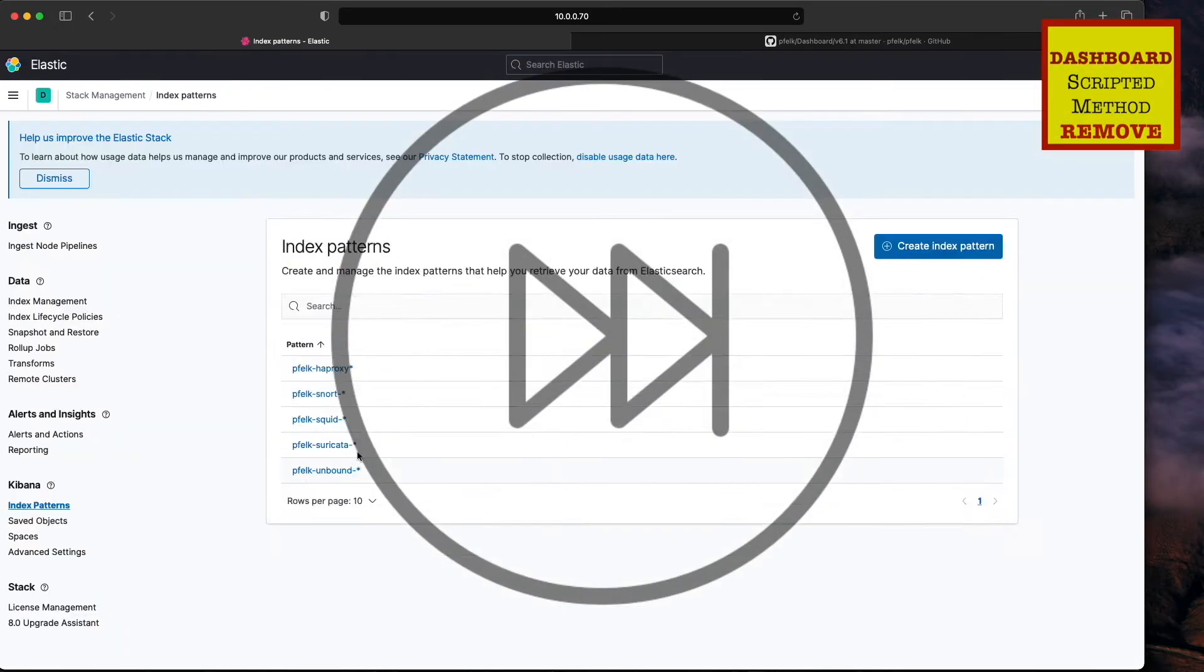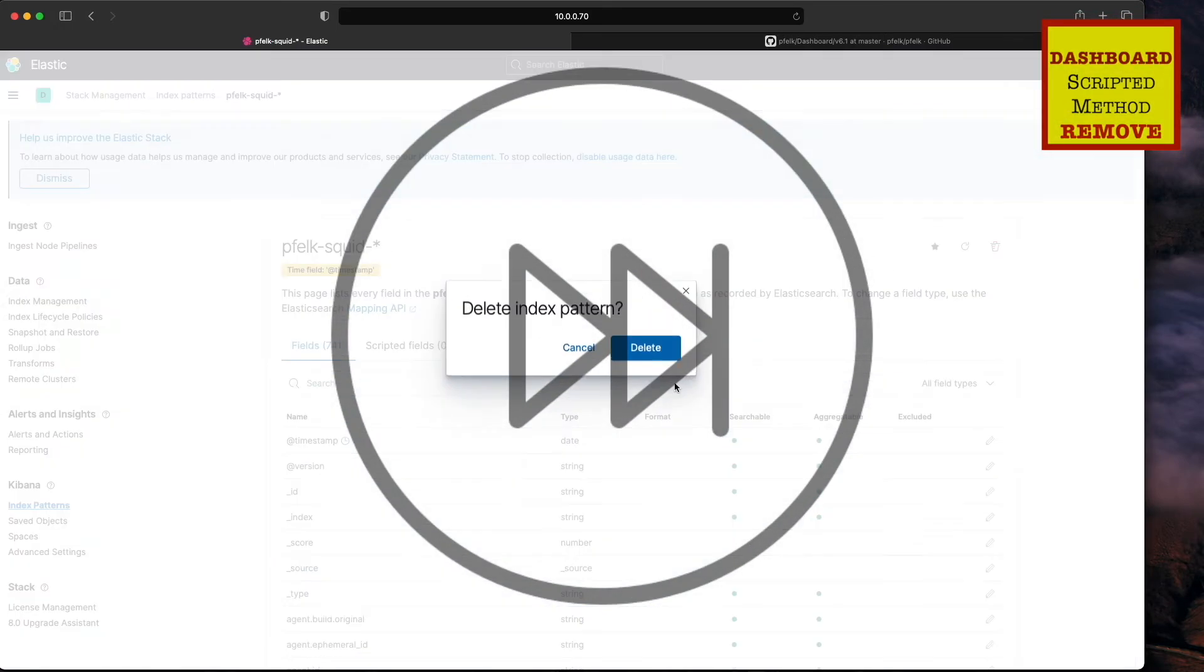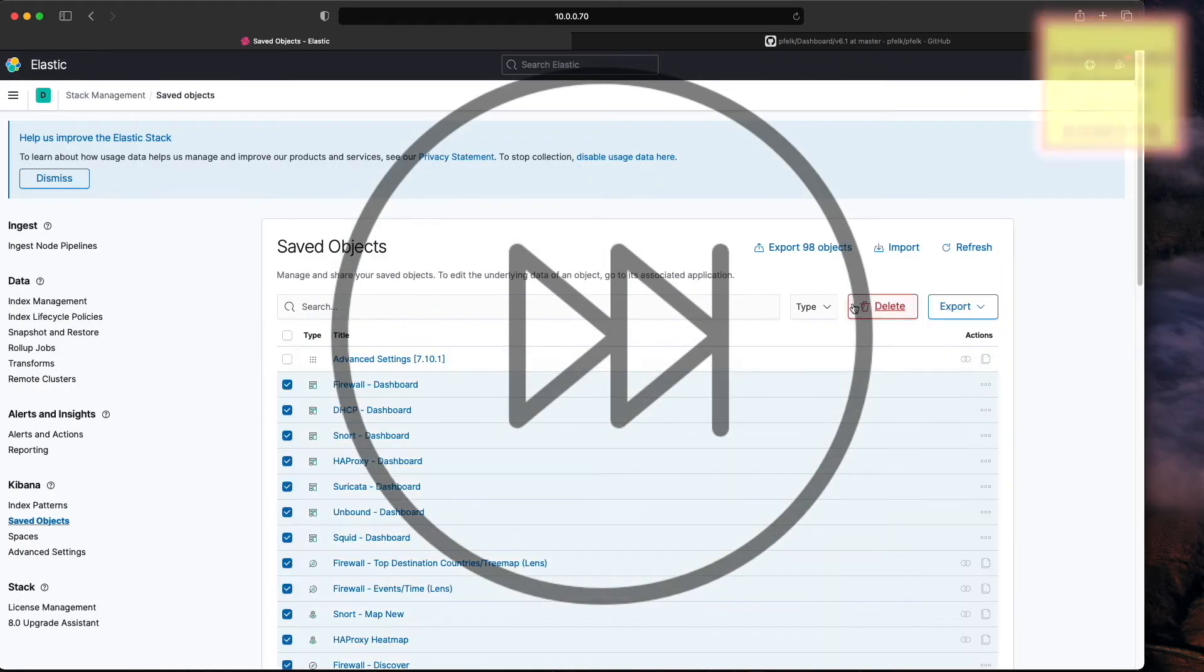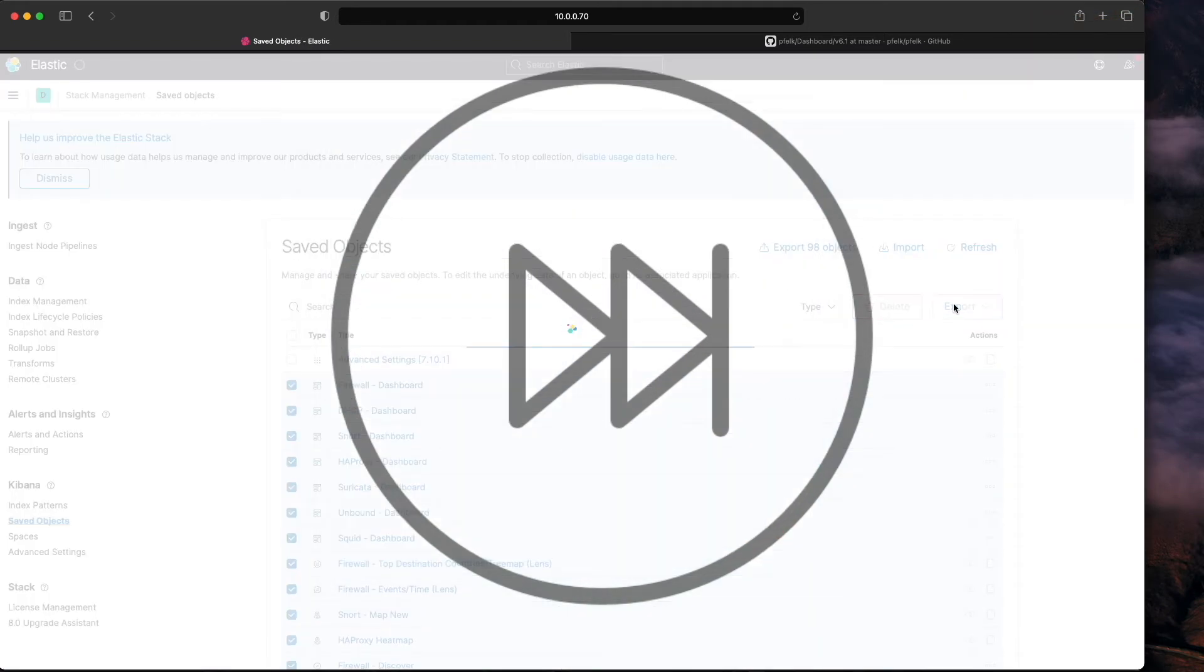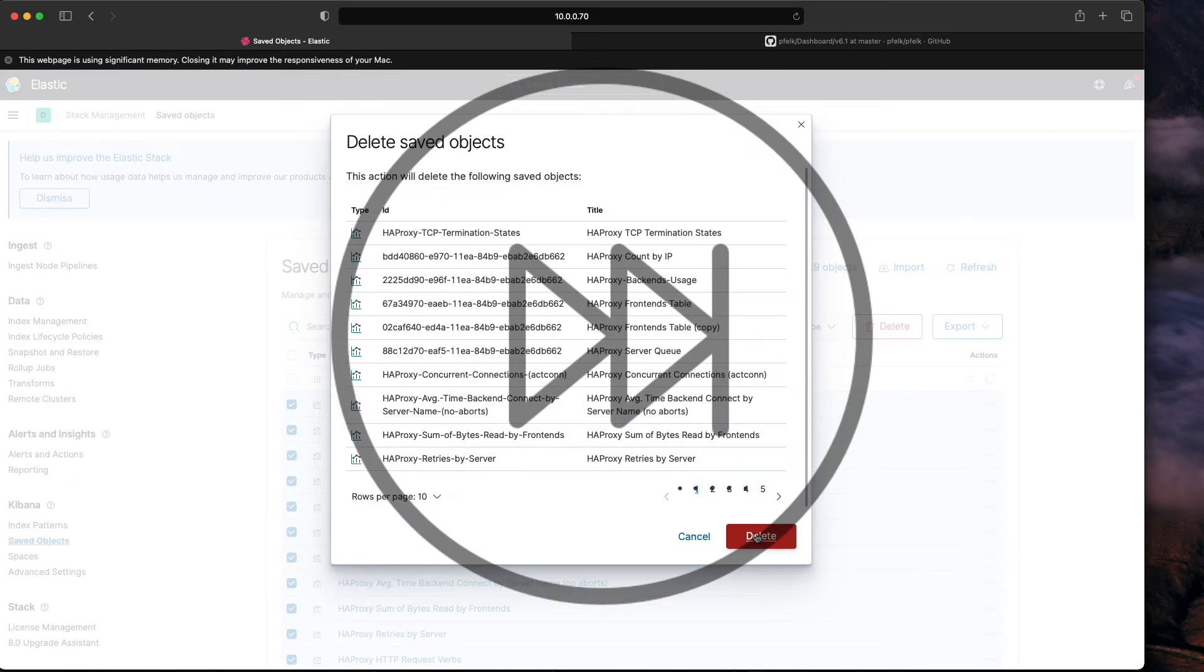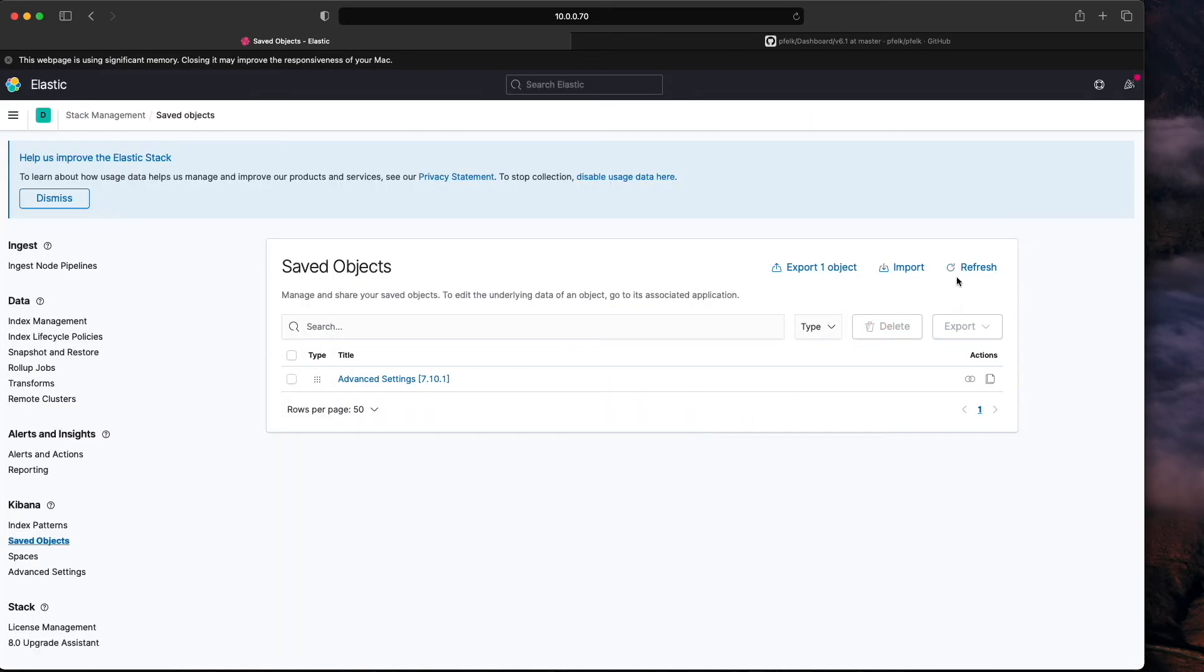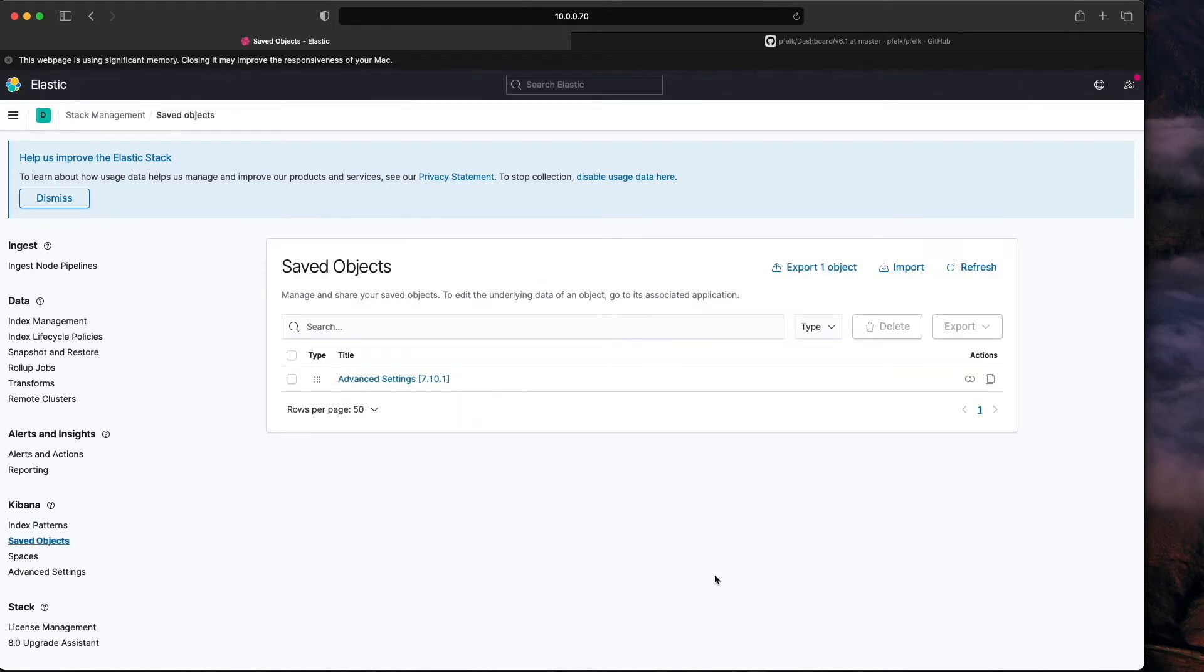We're going to fast forward as I delete all these, and then once they're all deleted, we'll do it the manual method. As you can see, the manual method is going to take a bit longer, but you can pick and choose what dashboards you want to install. Refresh, nothing's there, it's back to normal.